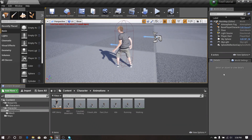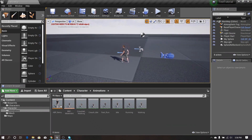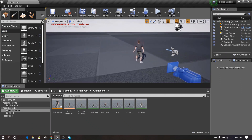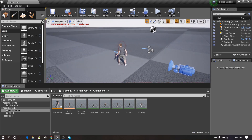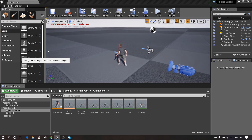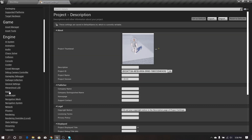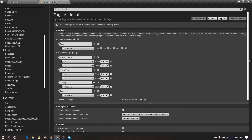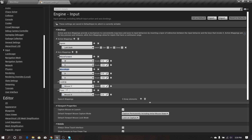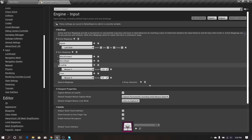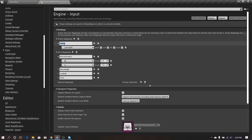If we want to crouch our character, first we need to press a key to trigger it, so we need to define the input key. We go to the project settings and then input. In previous videos you may remember we set up these action mapping keys and axis mapping keys — move forward, move right, look up, and turn are axis mapping keys, and sprint is an action mapping key.